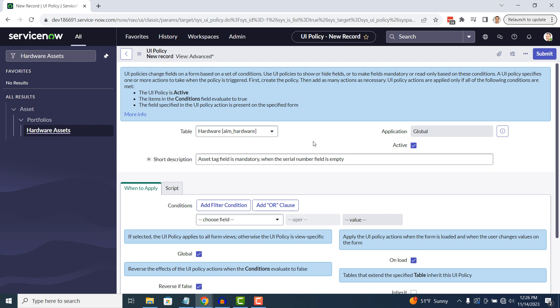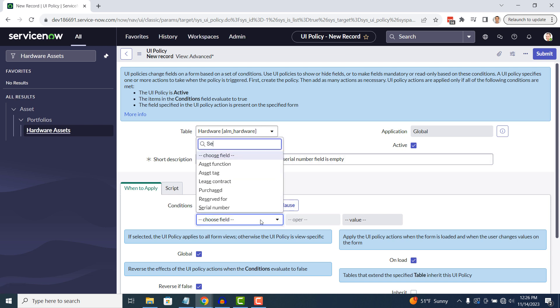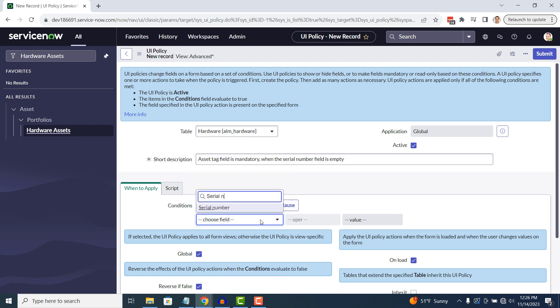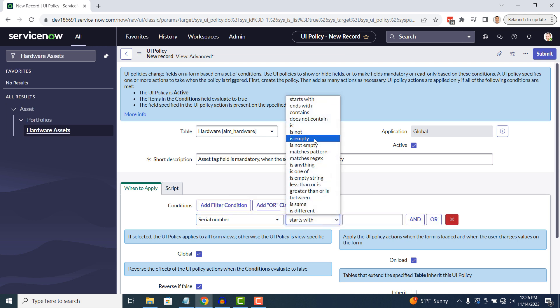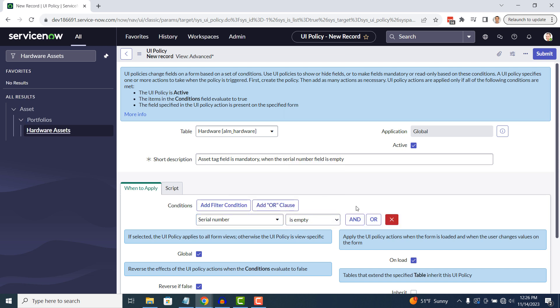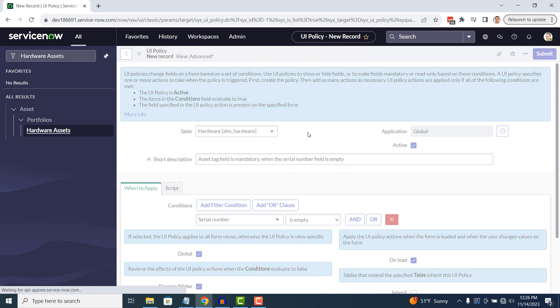To get started, click on the choose field drop down and select the serial number field. Then in the operator field, we're going to select is empty. This means that this UI policy will only run when the serial number field is empty. Now right click on the form header and click Save.